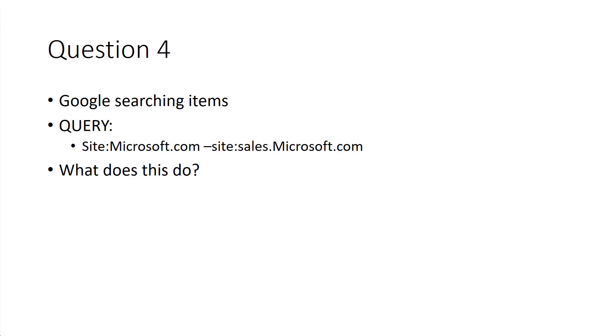However, you can say do not search or do not include the sub-site sales.microsoft.com. There's always one or two questions like that on the CEH, so understanding the Google search queries is important.